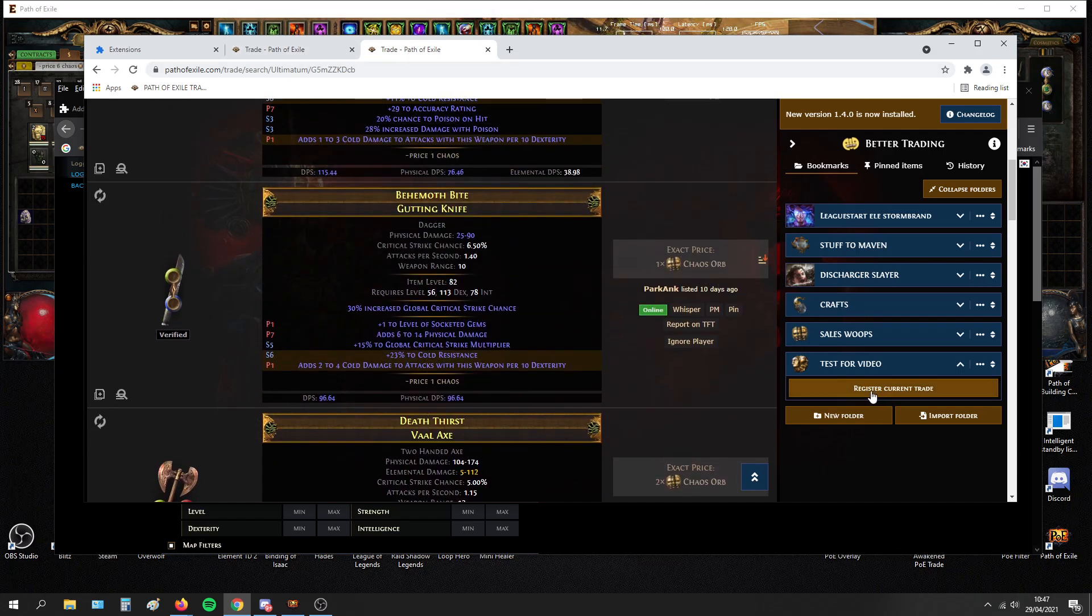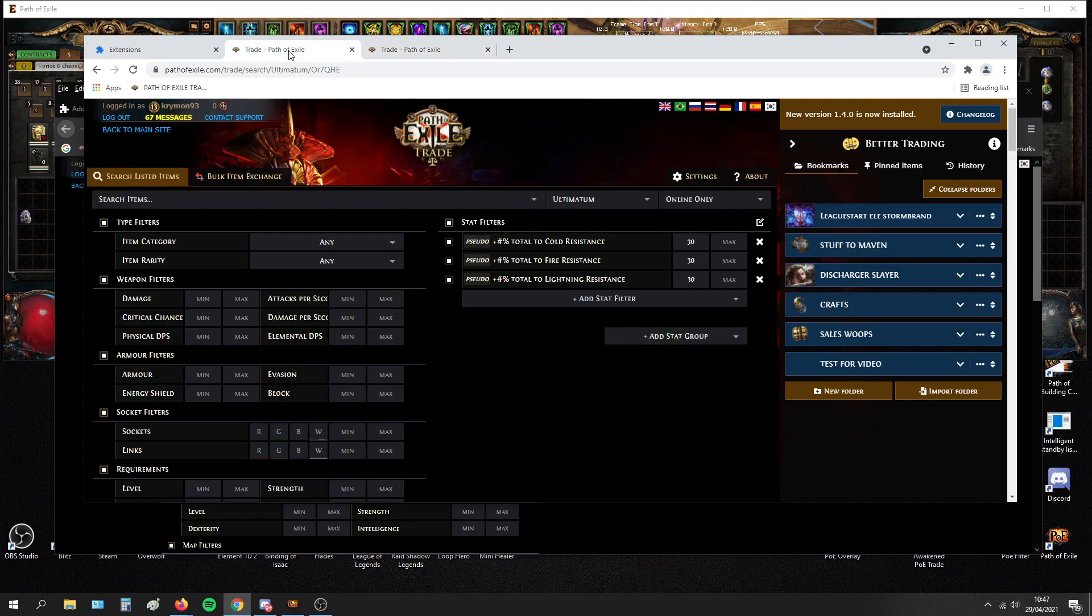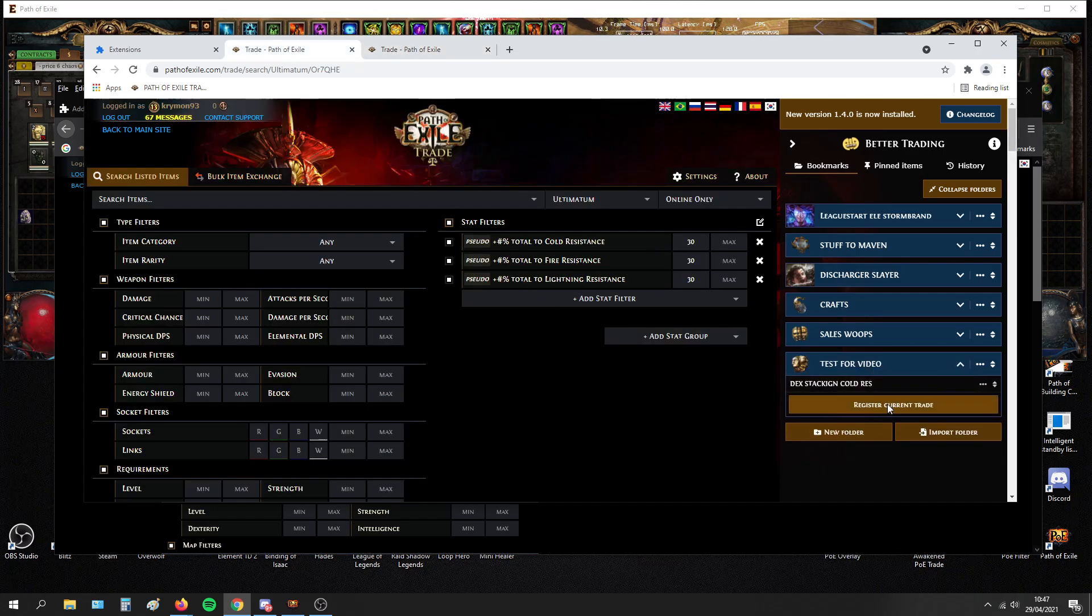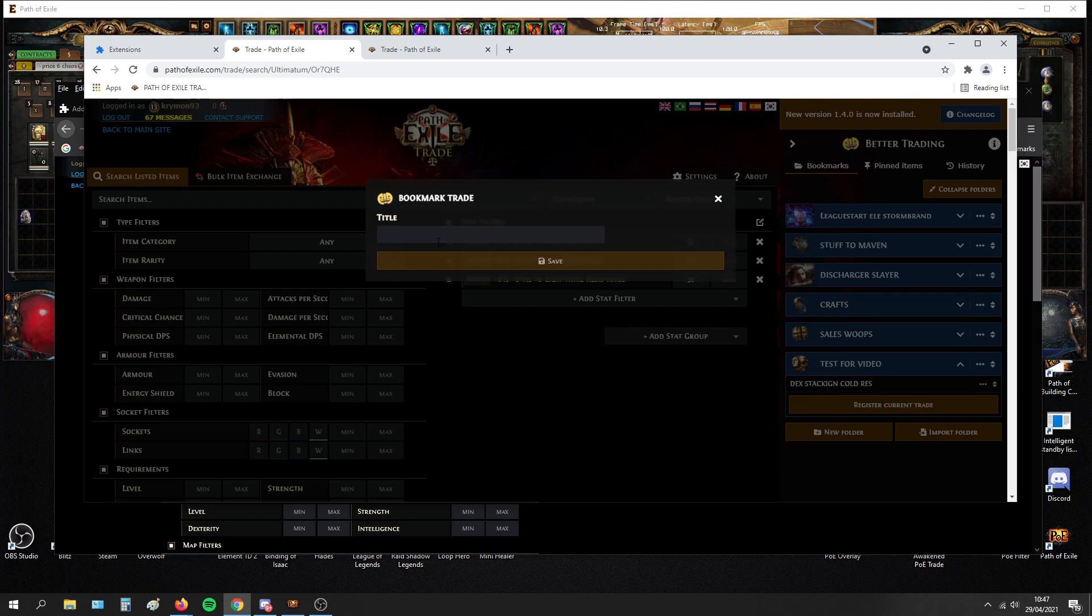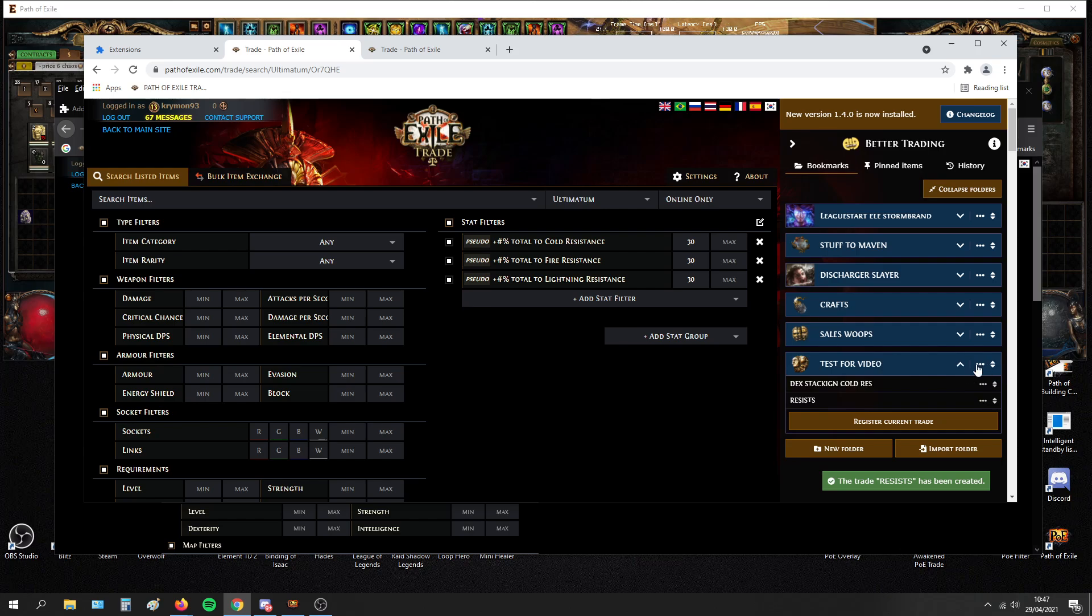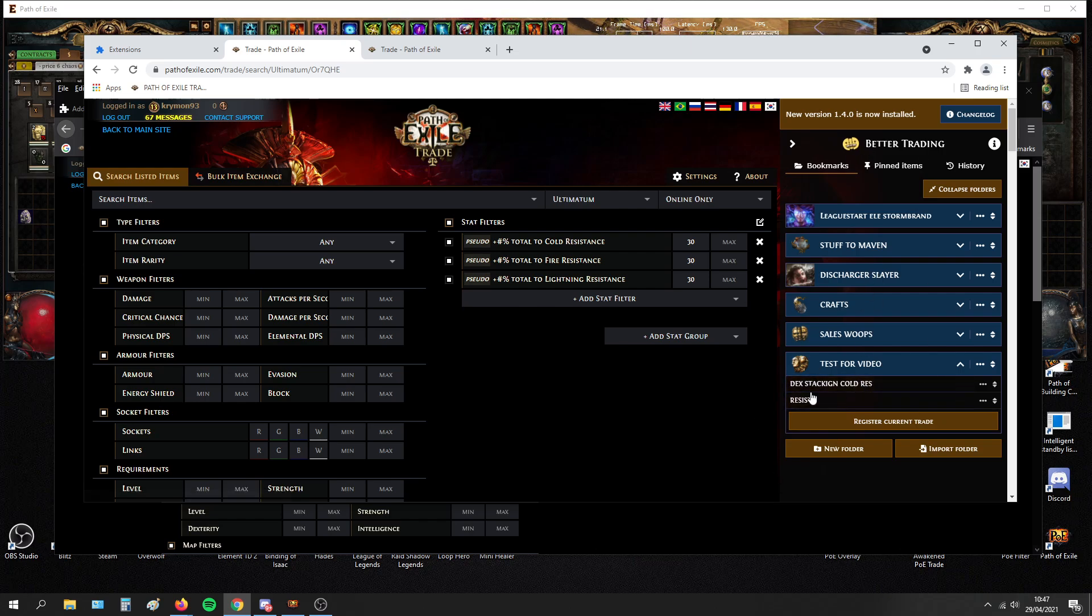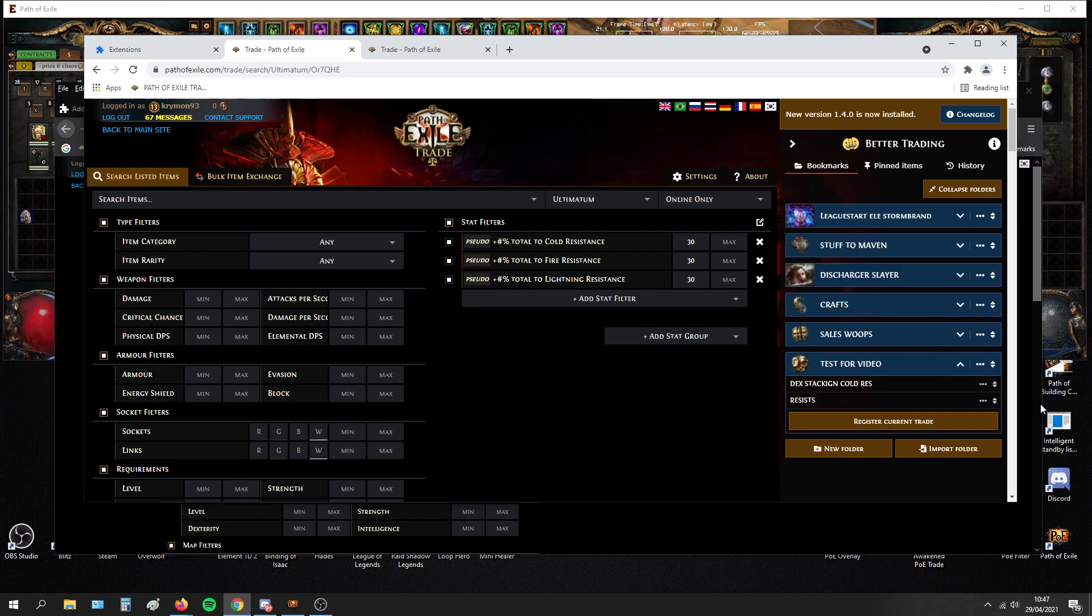And you can also register your current trade in one click. For example, dex stacking cold res, save. Let's say you have another search where you just resist. You just register current trade, you just type resist. And you can delete the whole thing, you can change it, you can edit. So it's so organized. It's way better if you're like a flipper, I think you need this. Or if you want just to buy items for your build.